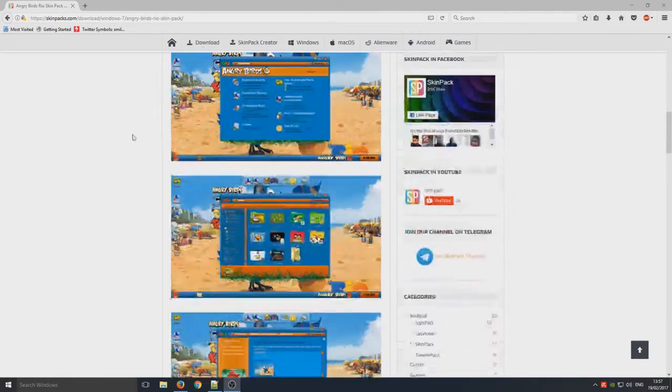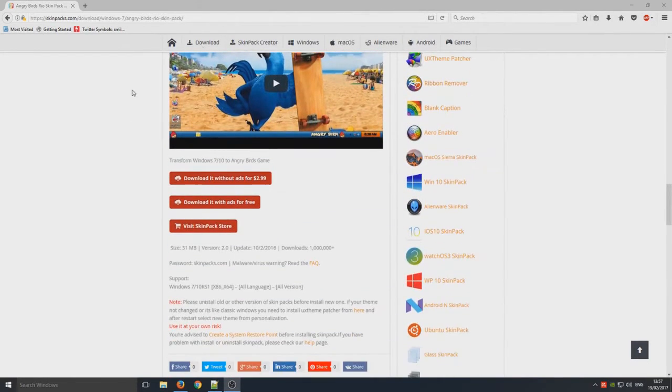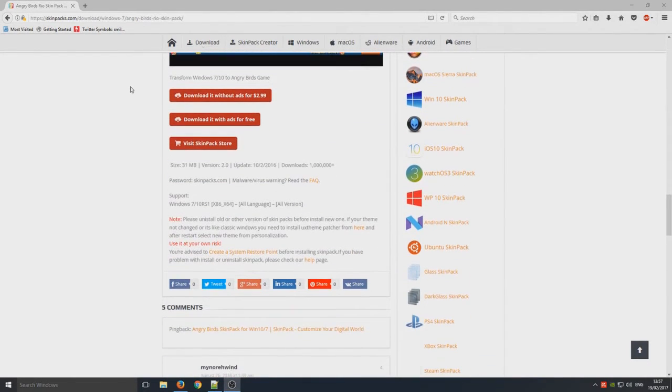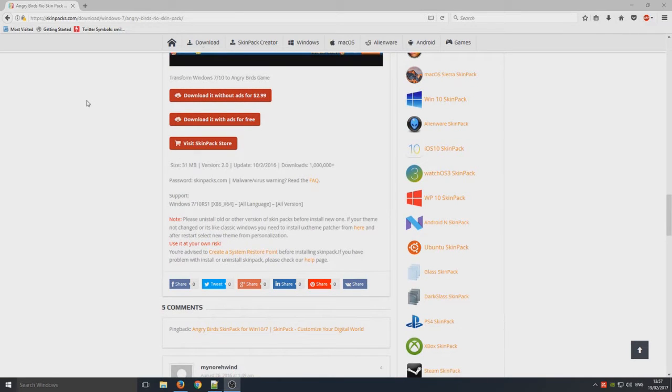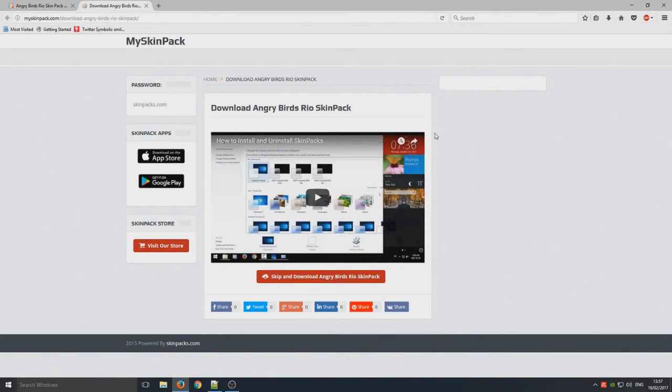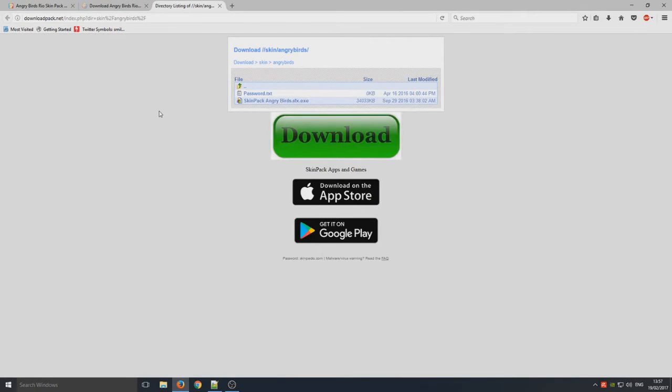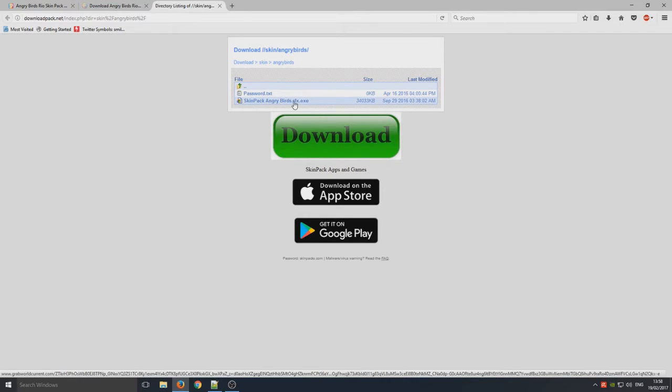This theme is very cool. So you first need to click on download it with ads for free and you now need to go skip and download Angry Birds Rio theme.